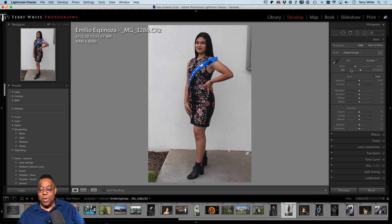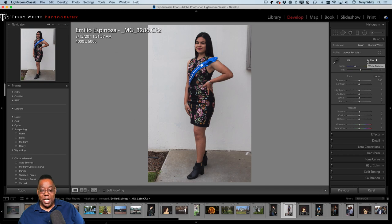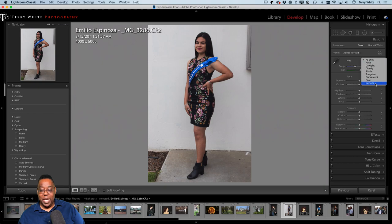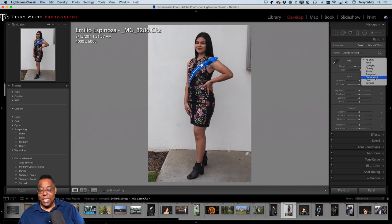I always like to let Adobe Sensei or machine learning give it a shot with Auto. But before I do that, I want to adjust the white balance — it's on As Shot and I'm not sure what they had it set to. It looks like an outdoor scene. I'm not sure if it was cloudy or sunny.